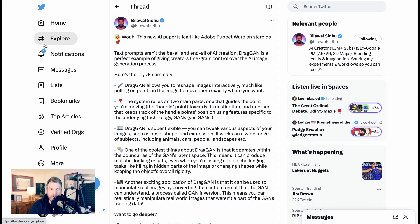Bilawal Sidhu writes: 'Whoa, this new AI paper is legit like Adobe Puppet Warp on steroids. Text prompts aren't the be-all end-all of AI creation. DragGAN is a perfect example of giving creators fine-grained control over the AI image generation process. DragGAN allows you to reshape images interactively, much like pulling on points in the image to move them exactly where you want.'